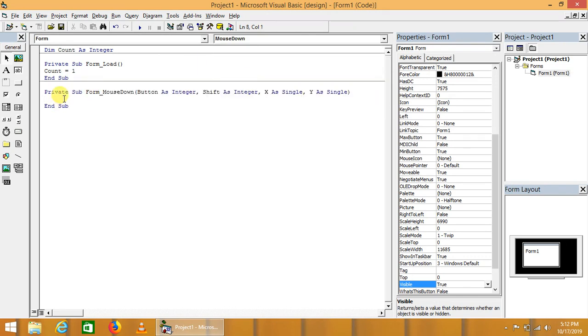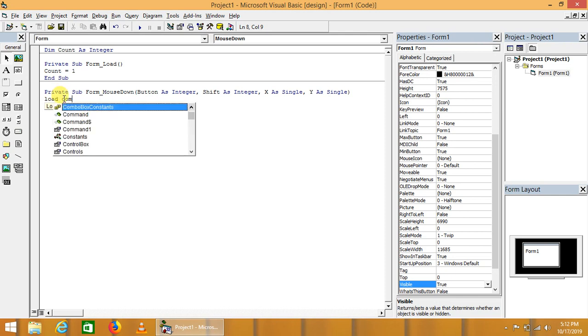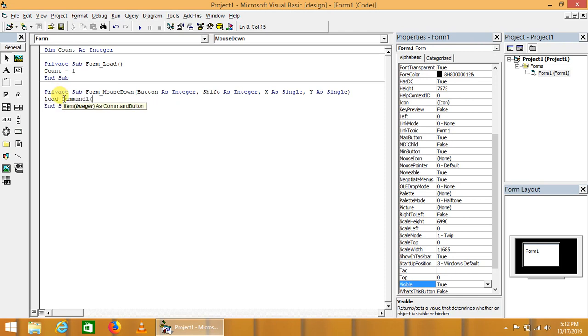What we will have to write? We will have to write: Load Command1(count).